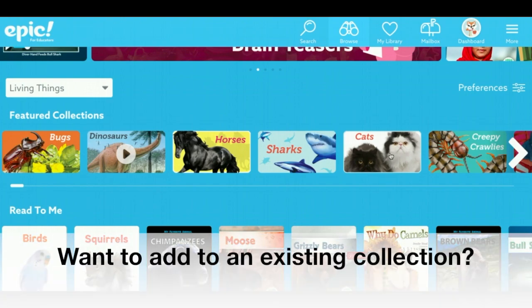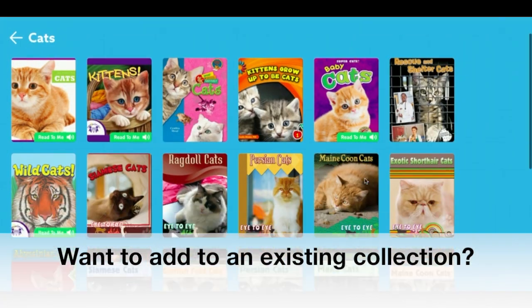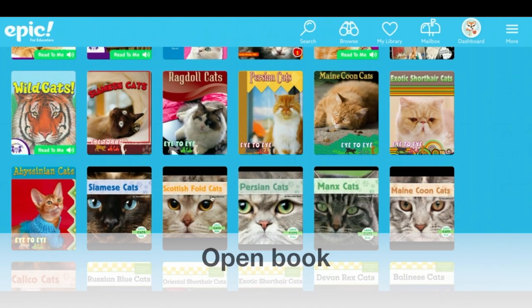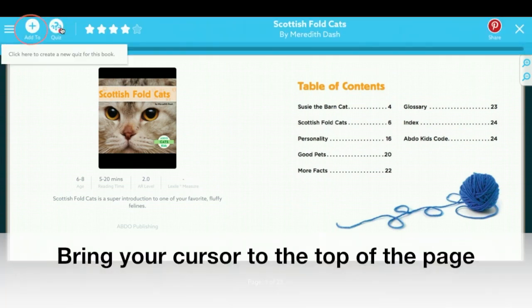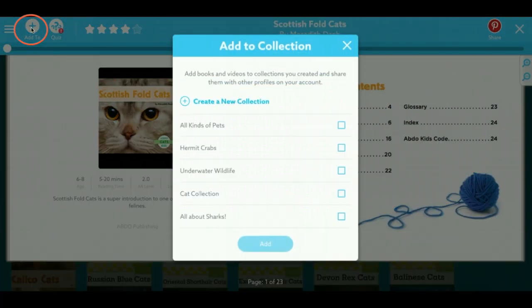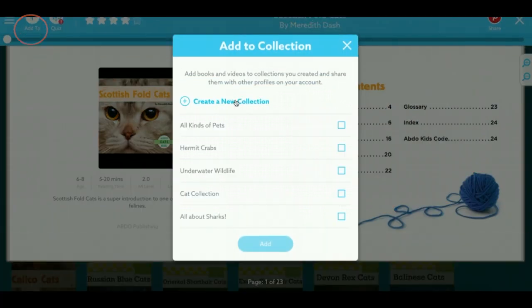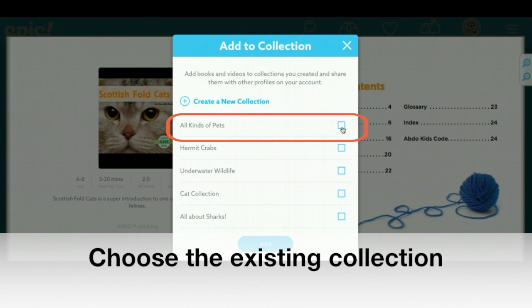To add to a collection while browsing for books, open a book, bring your cursor to the top of the page, and click Add To. Here, you can add to the collection that you have already created.